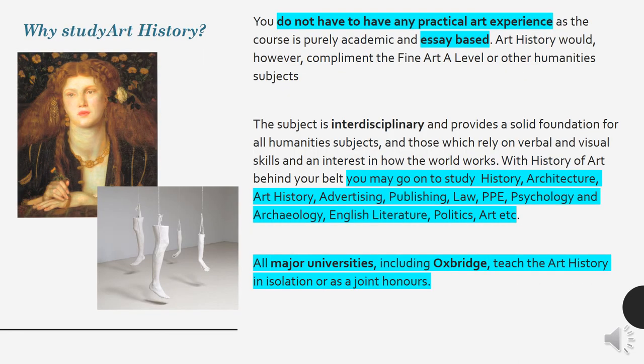Now that we've given you a little insight into the kind of questions you would ask in an art history lesson, just to cover some more things about the course: art history is an essay-based subject. You do not have to have any practical art experience. It is a written subject with an exam at the end.